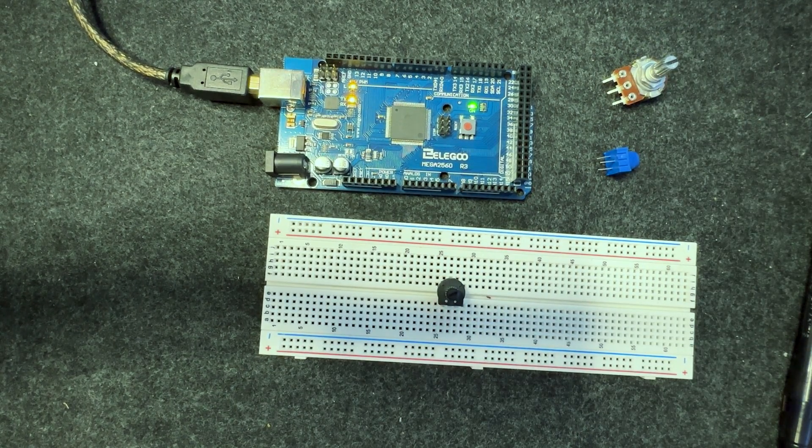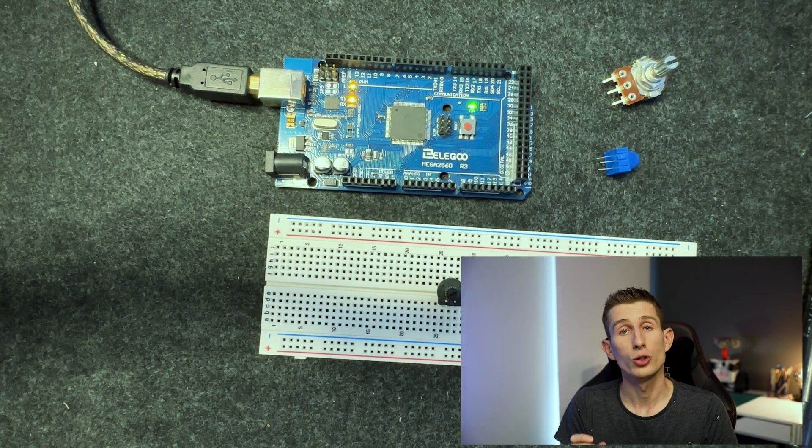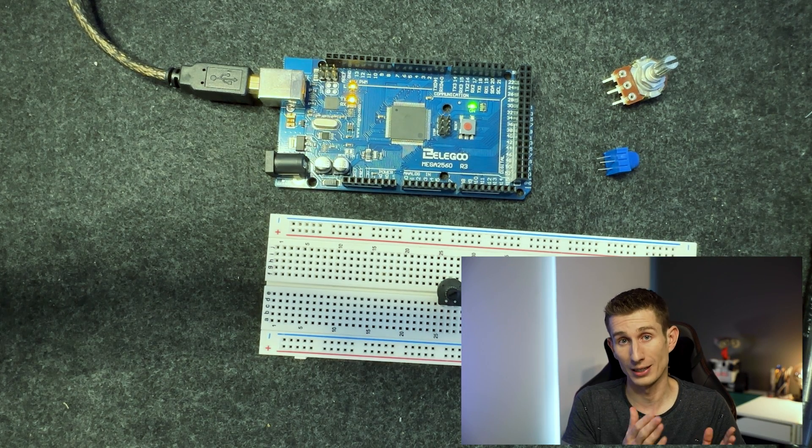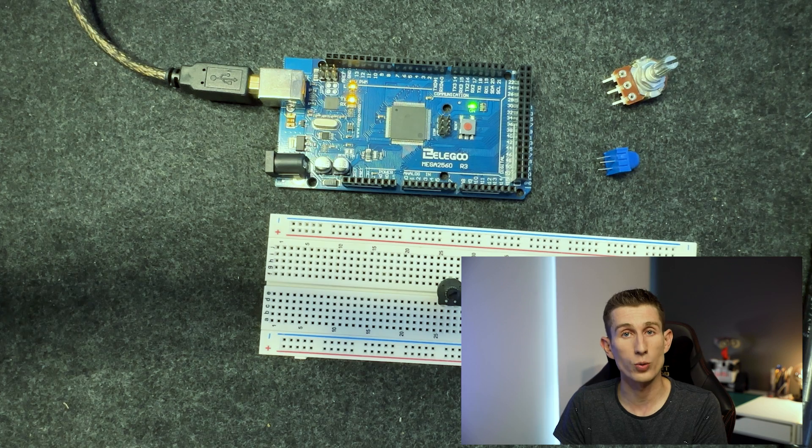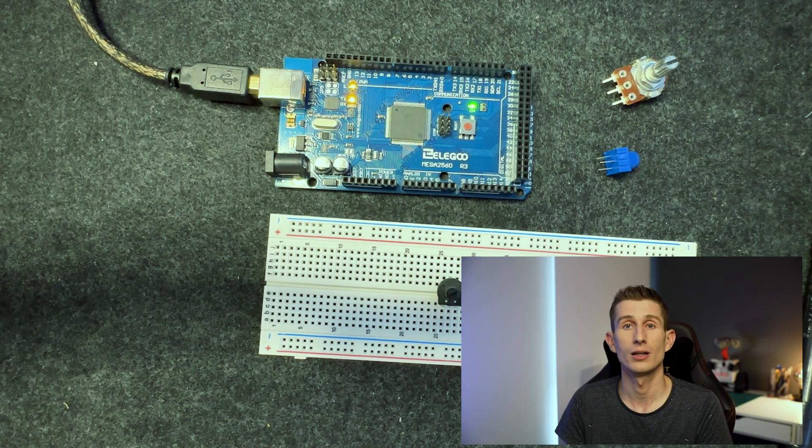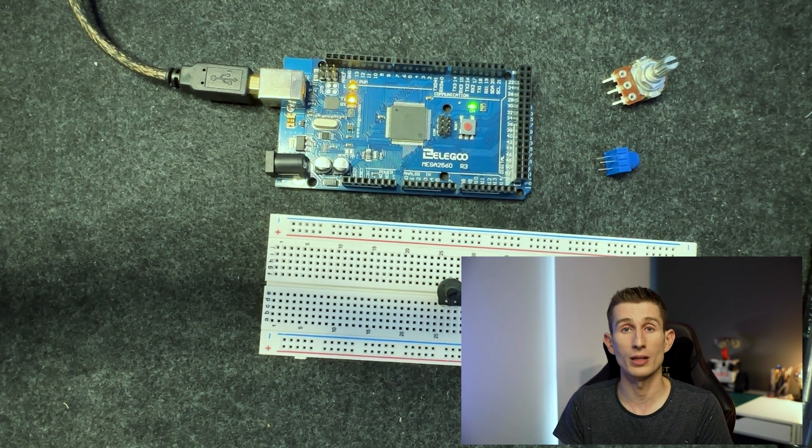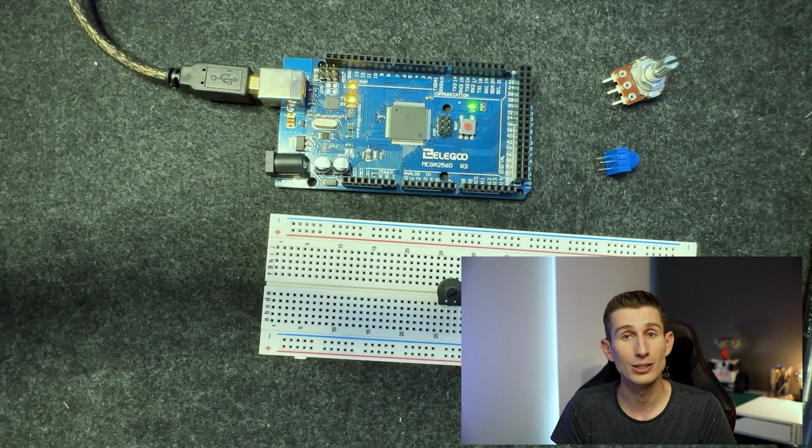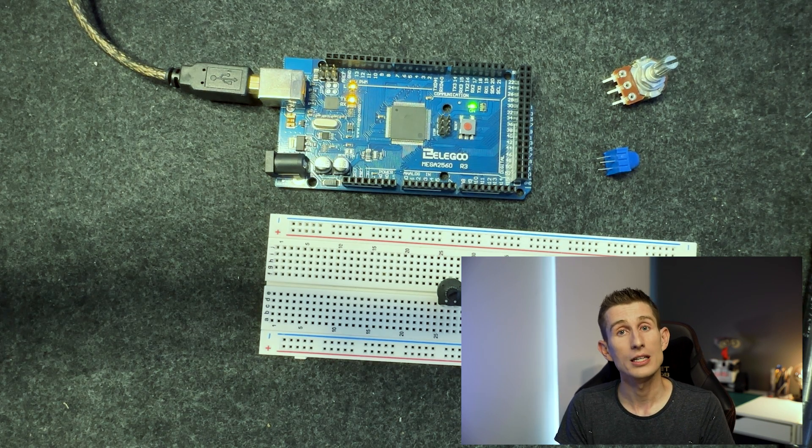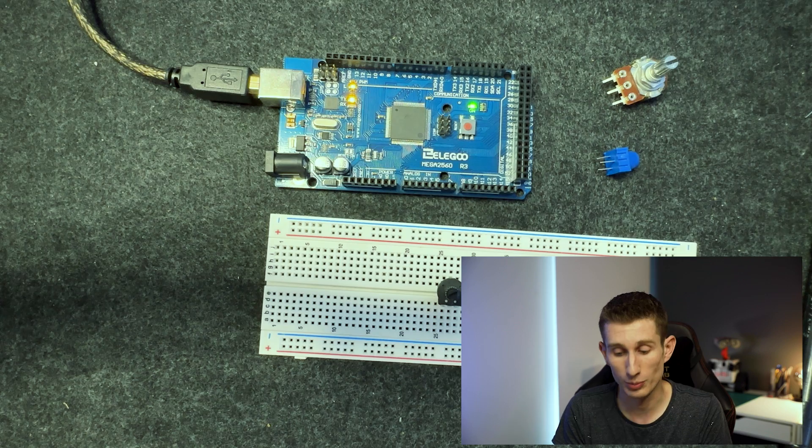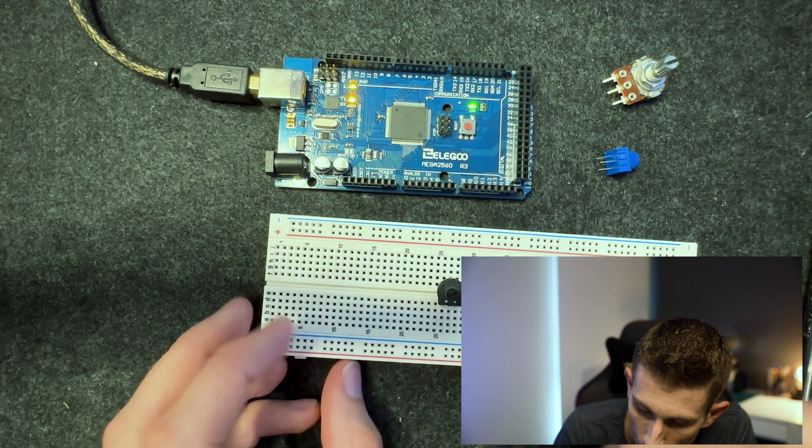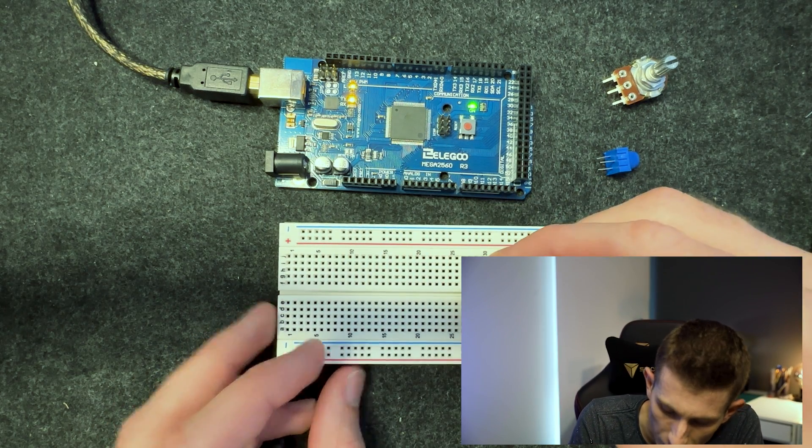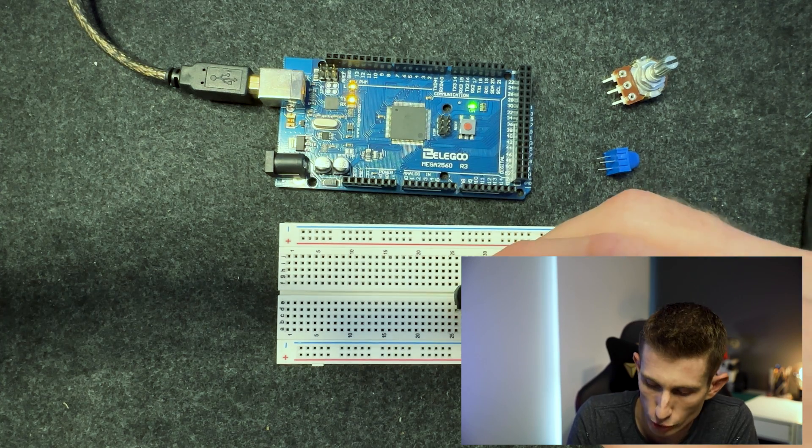But remember with potentiometers, do not force it. If your value is not reading an exact zero or an exact 1023, don't try crank it just to get the value, you will break the potentiometer. They're super sensitive. The reason you're probably not getting the maximum or minimum values is because of a circuit issue, not because of the potentiometer, especially if it's new. Maybe if it's an old one you might get just dirt and grit on the resistive strip.